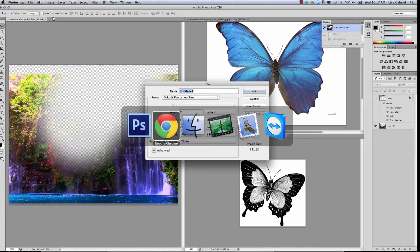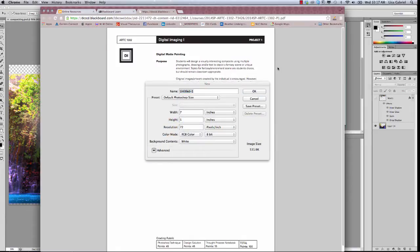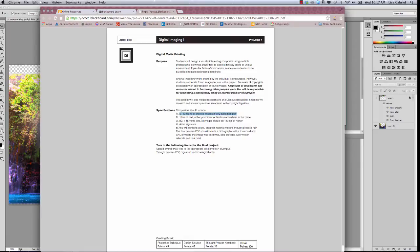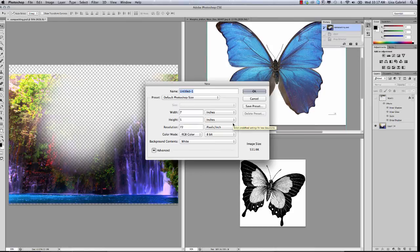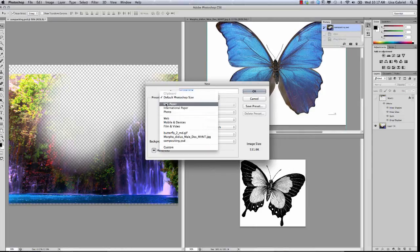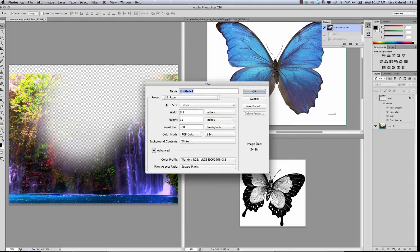Where am I getting this information? Back here to the assignment handout. It tells you some information about your project. For instance, number three says the project needs to be 8½ by 11 and it needs to be 150 DPI, which is the resolution of the project. So going back to Photoshop, in the New document window, you're going to want to pull down to US Letter, because US Letter is indeed 8½ by 11.